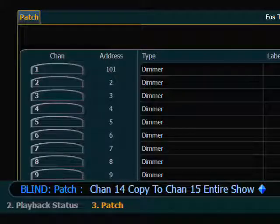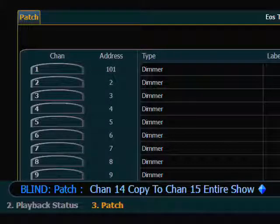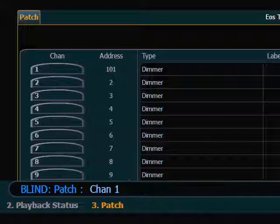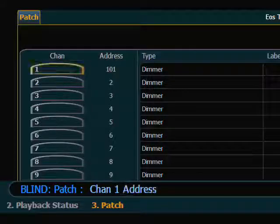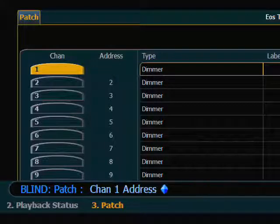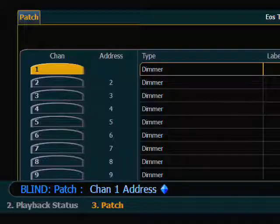Now, if I happen to not need some channels that I have patched, there are a couple of different things I can do. I can simply do an Unpatch command, which removes the address. In this case, maybe channel 1 is no longer needed — I could say 1, and the way to do this is just hit At, Enter. It will ask me to please confirm, and now I have left channel 1 and all of its programming and all of its relationships in place, but I have simply removed the address from it.